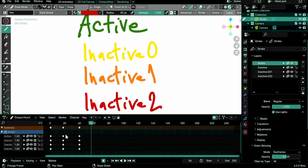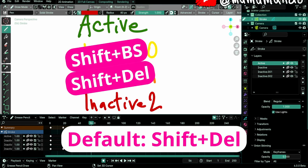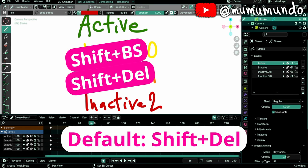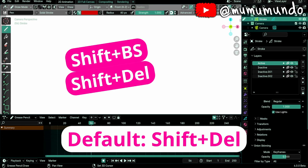Shift-Backspace or Shift-Delete to delete all active keyframes. Previously on D-Backspace, D-Delete.